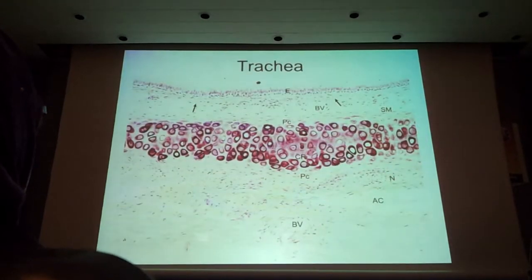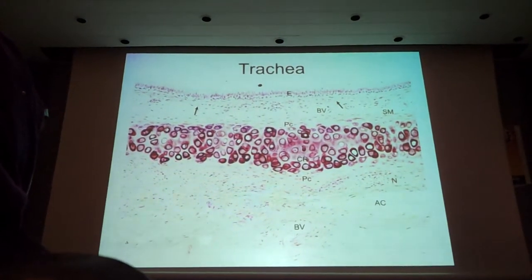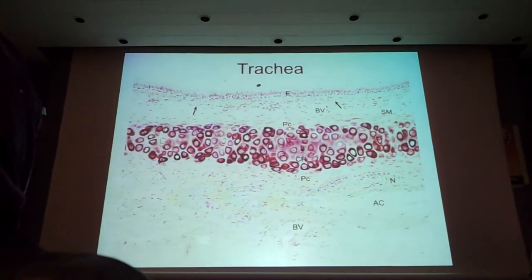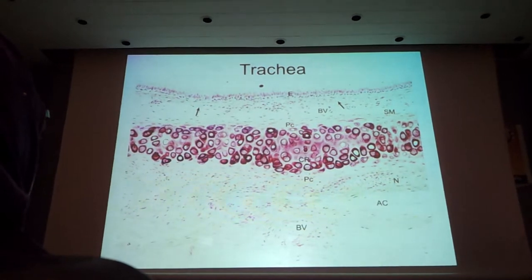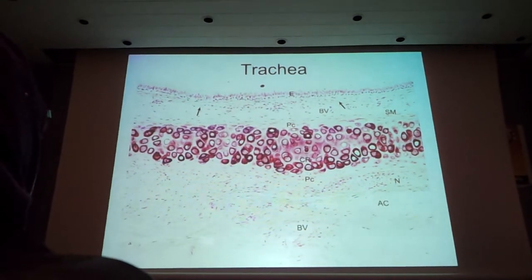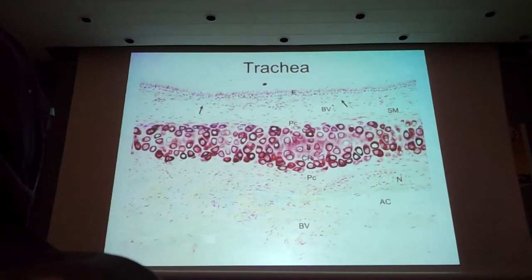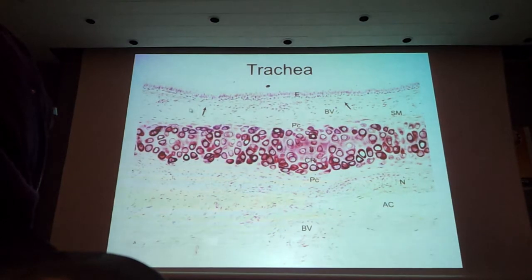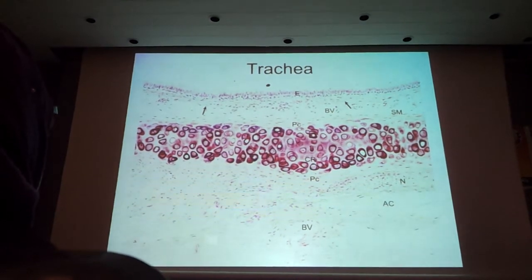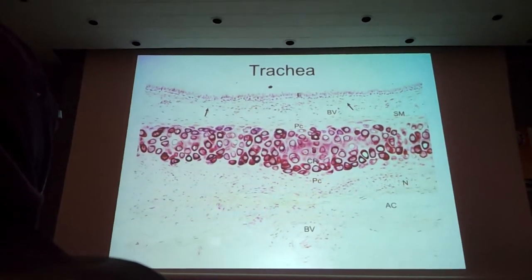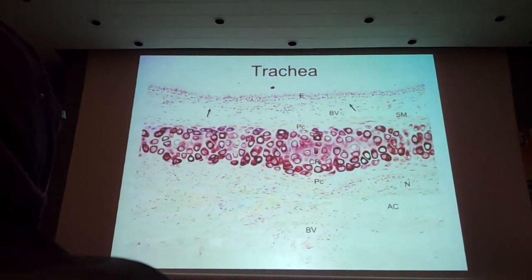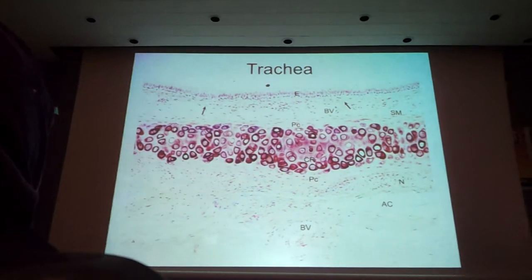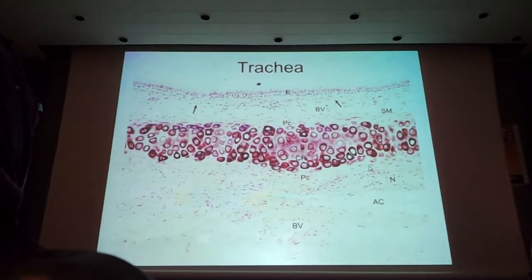Here is another view. Again, you have the mucosa with the respiratory — pulmonary epithelium — and lamina propria. Then you have the sub-mucosa. And then this is the cartilage with its perichondrium.